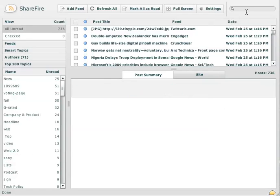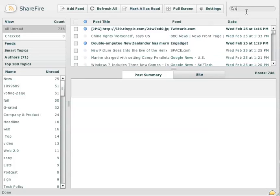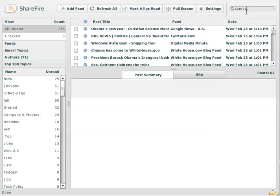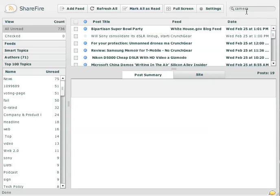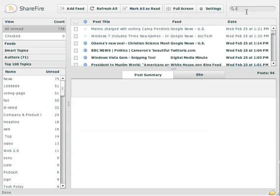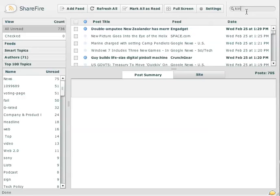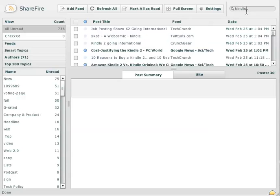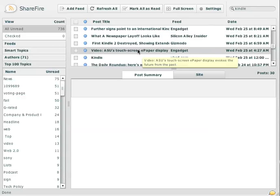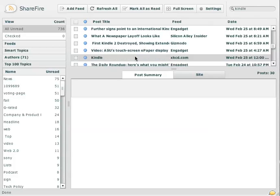Let me go back to all unread. And if I search for, maybe something about cameras, you can see it's a real-time search. So if I want to just look for some articles quickly on the Kindle or something, I can do that.